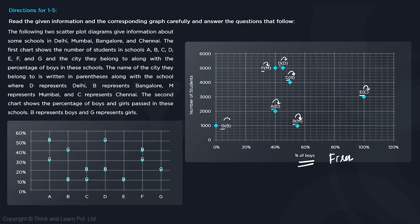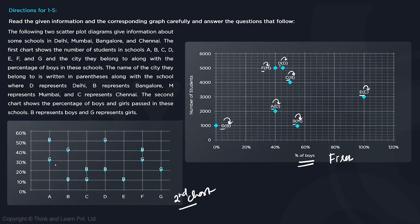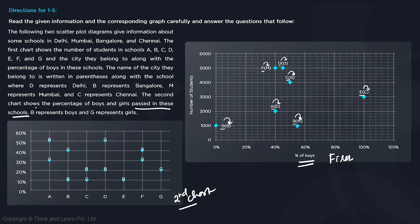B is a school from Mumbai, G is a school from Bangalore. The second chart shows the percentage of boys and girls who passed in these schools. B represents boys and G represents girls — so 50% boys and 30% girls passed in school A. We're dealing with schools, cities, percentage of boys, total boys, total girls, and pass percentages.